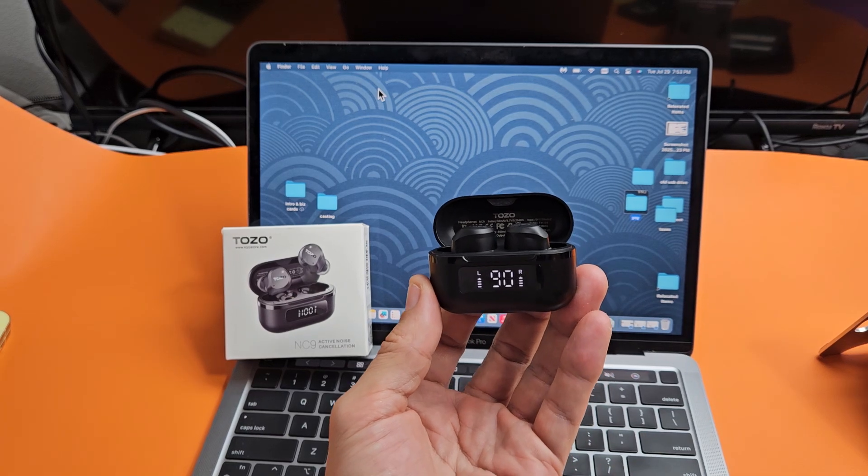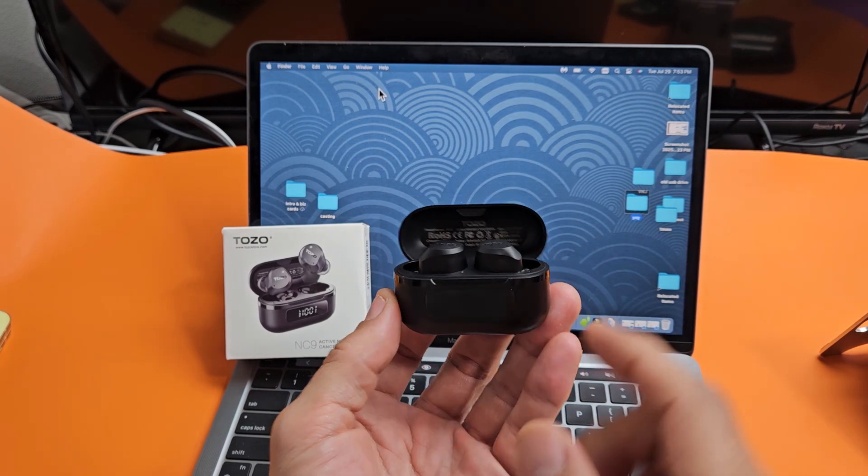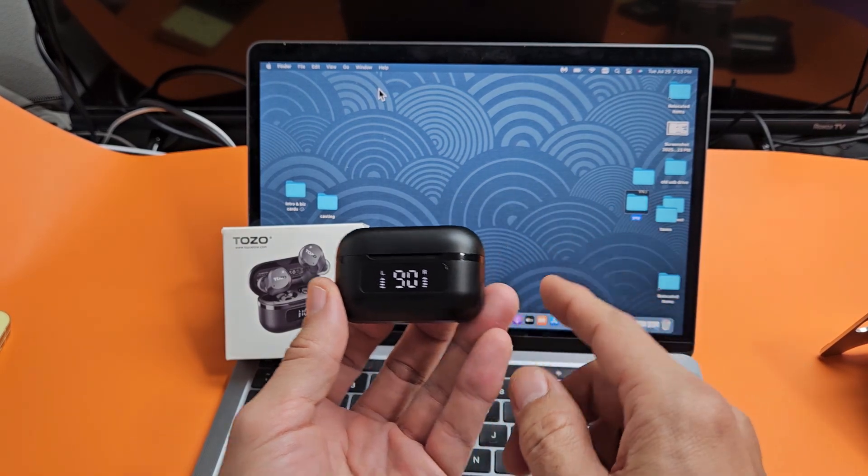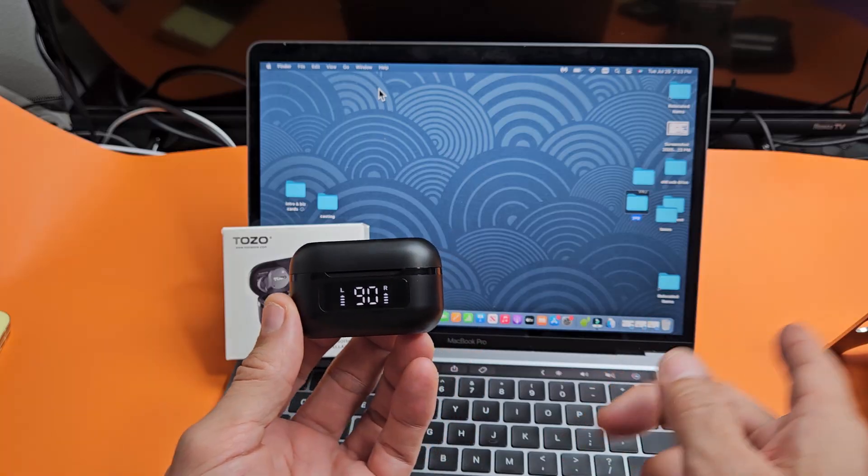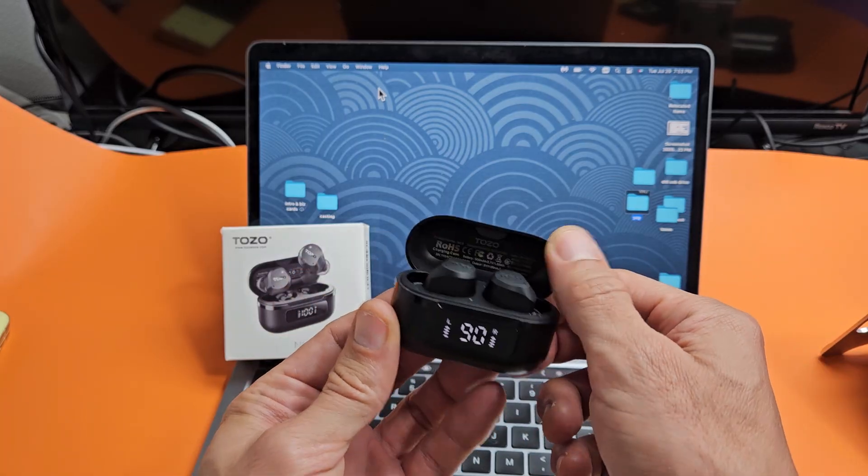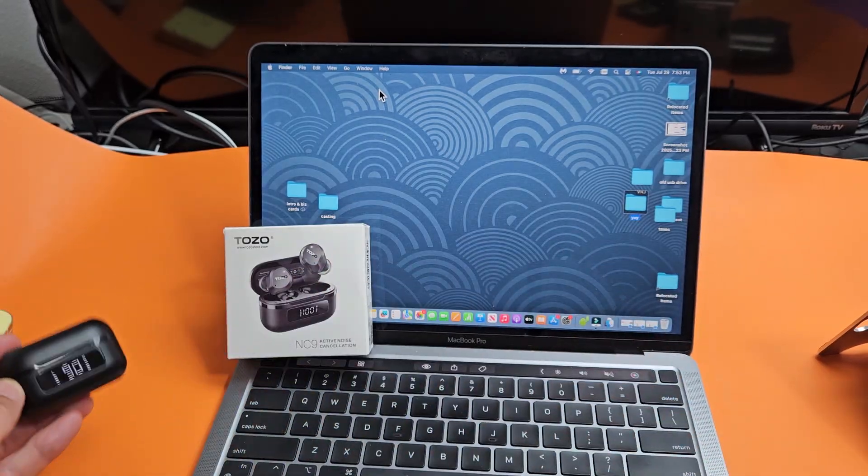Here's a pair of the Tozo NC9 earbuds. I'm going to show you how to pair and connect these directly to an Apple computer, a MacBook, or an iMac via Bluetooth.